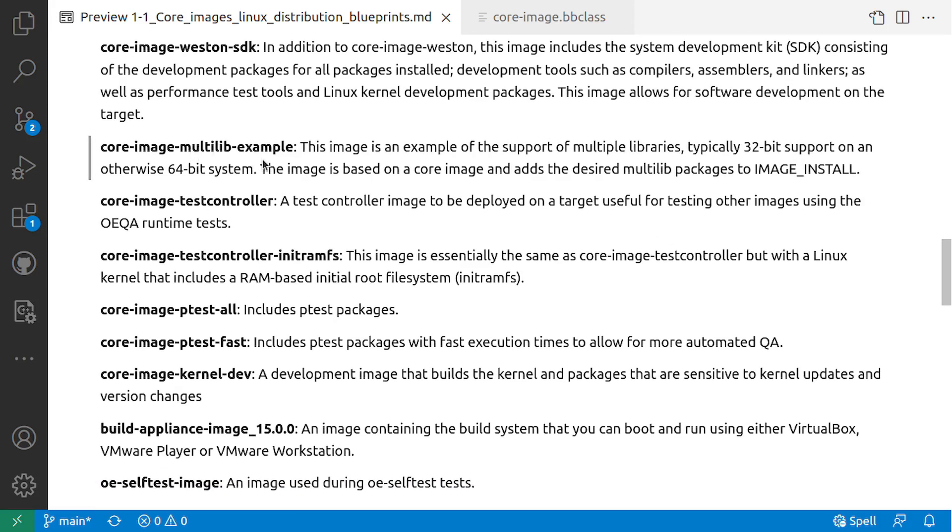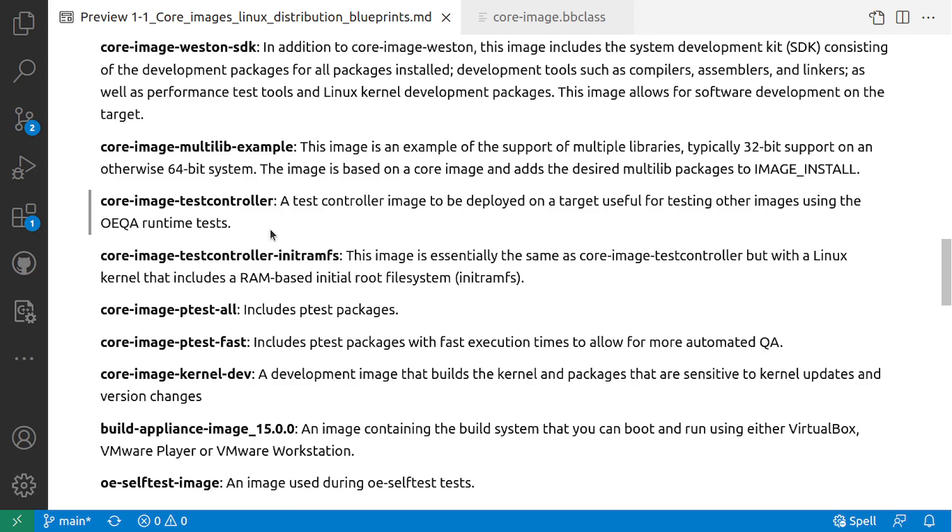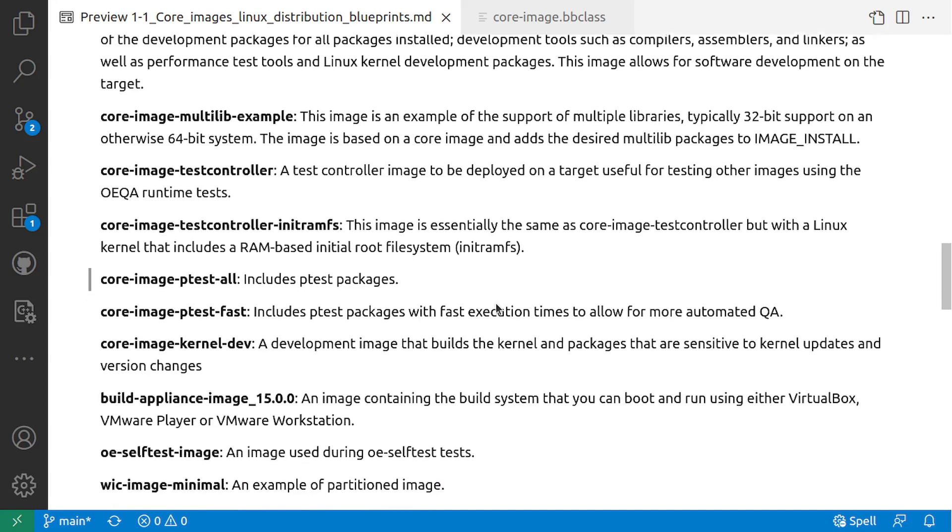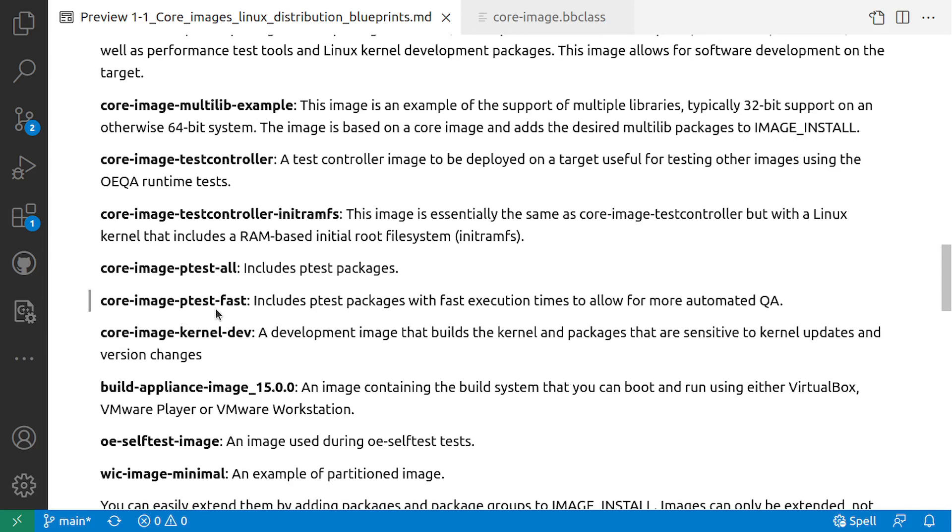Core-image-multilib-example: This image is an example of the support for multiple libraries, typically 32-bit support on another 64-bit system. The image is based on core-image-minimal. Core-image-testcontroller: A test controller to be deployed on a target useful for testing other images using OEQA runtime tests. Core-image-testcontroller-initramfs is essentially core-image-testcontroller, but the Linux kernel includes a RAM-based initramfs. Core-image-ptest-all includes ptest packages, and core-image-ptest-fast includes ptest packages with fast execution times to allow for more automated QA.